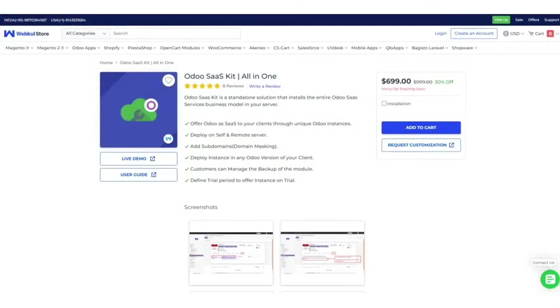Hello everyone, welcome back to Odoo WebCool Modules Tutorial. Today in this video, we will discuss the configuration and workflow of our module Odoo SaaS Kit.